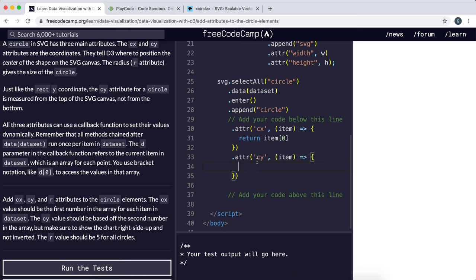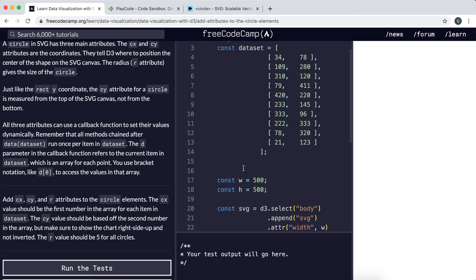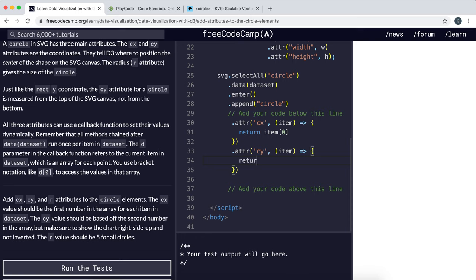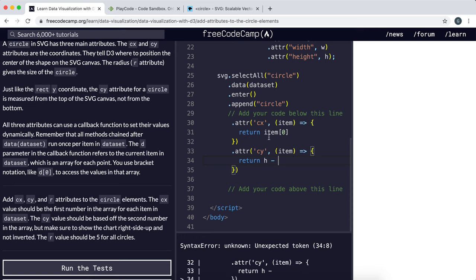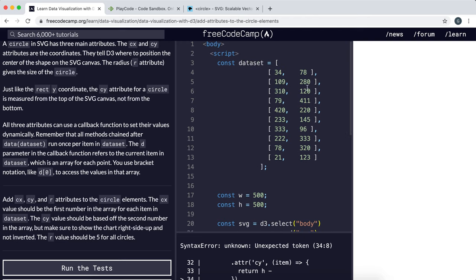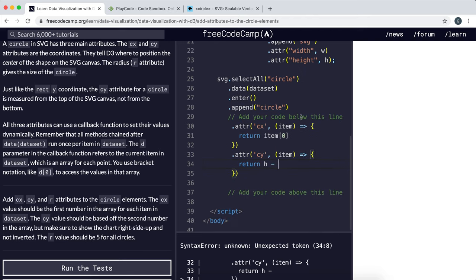So we're going to do the height, which is H, minus the y-coordinate, which is item[1] in this case.